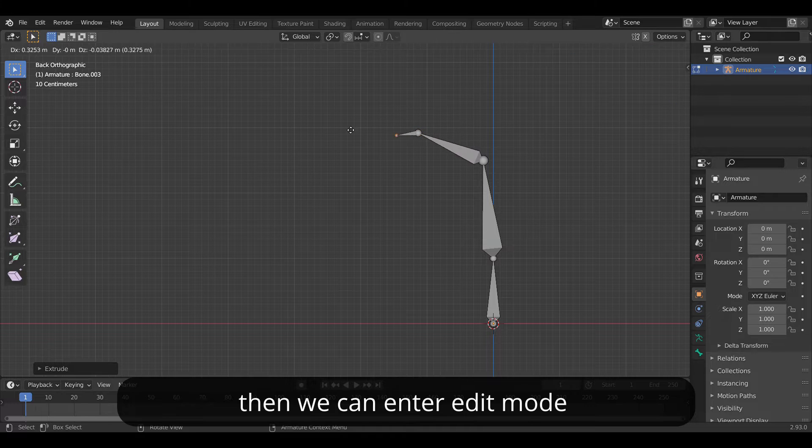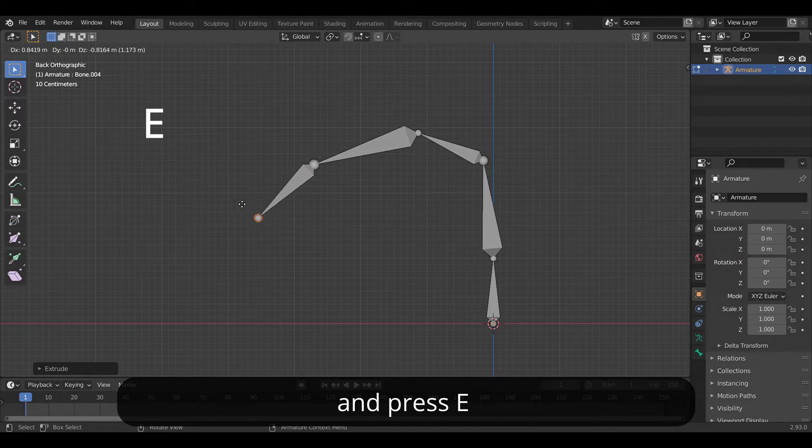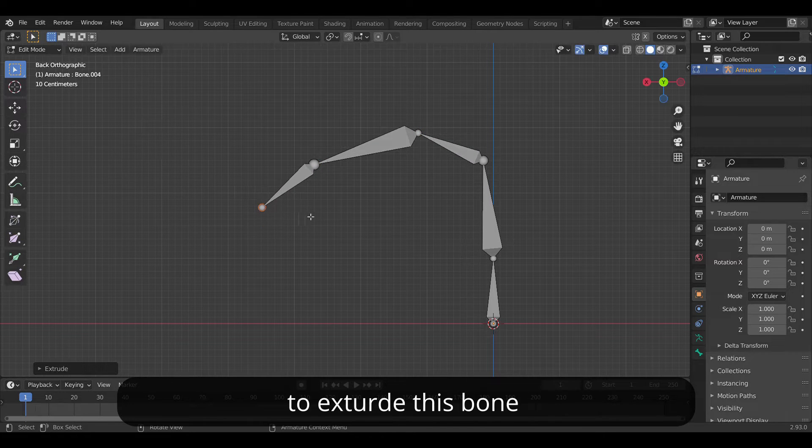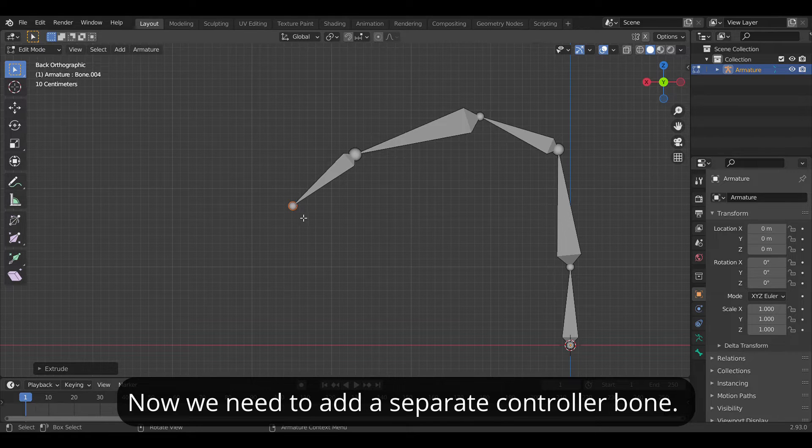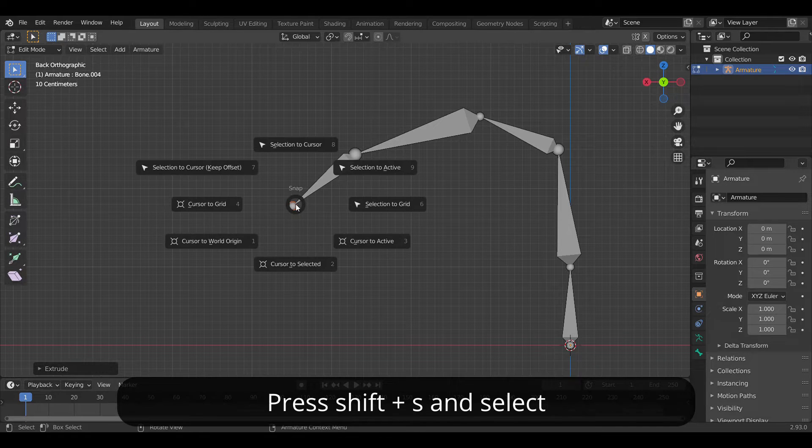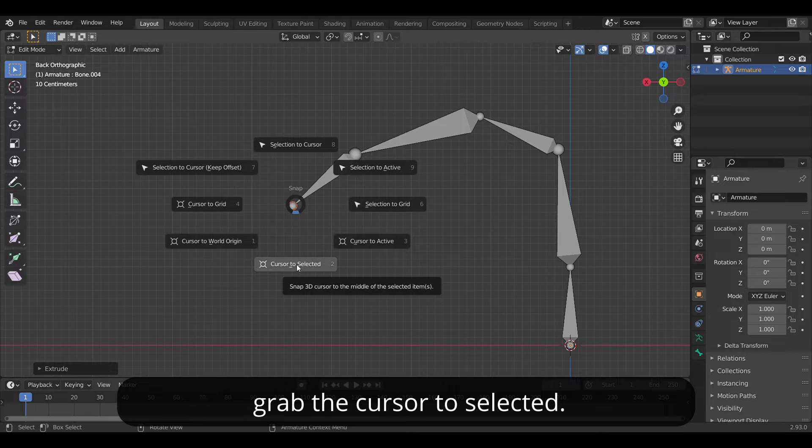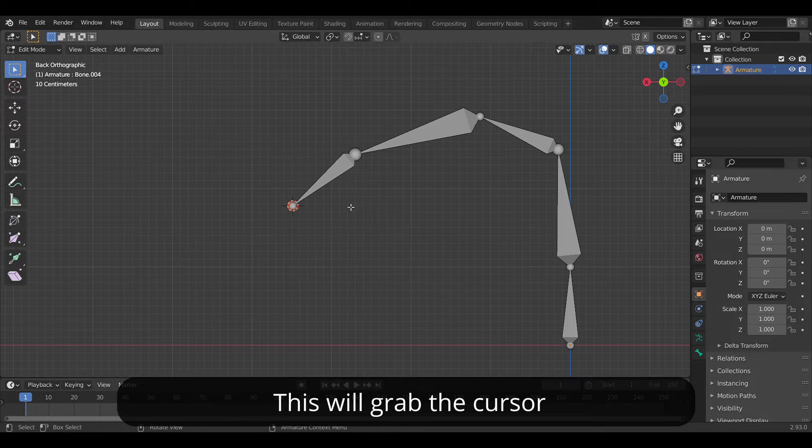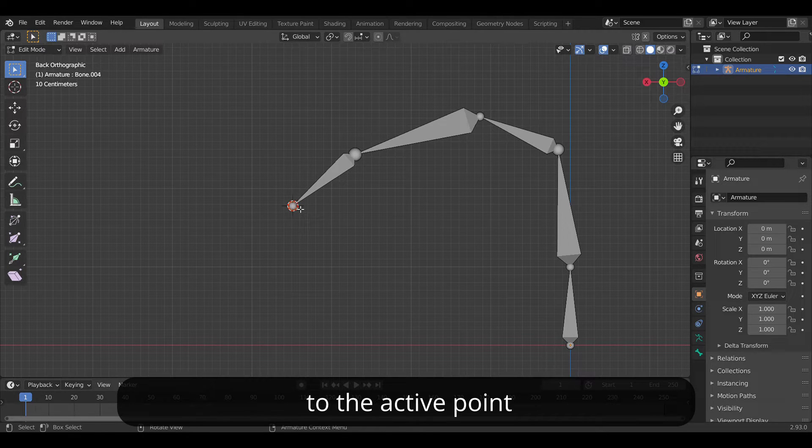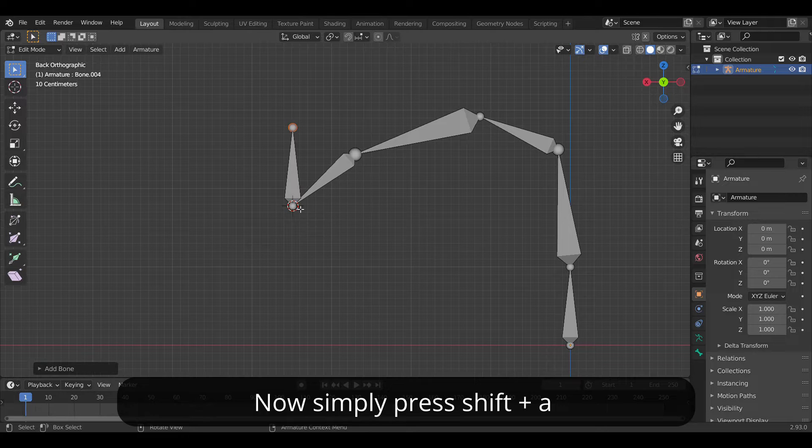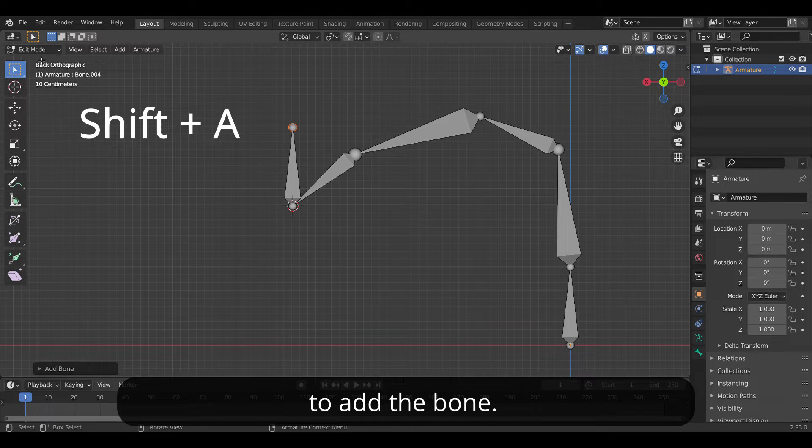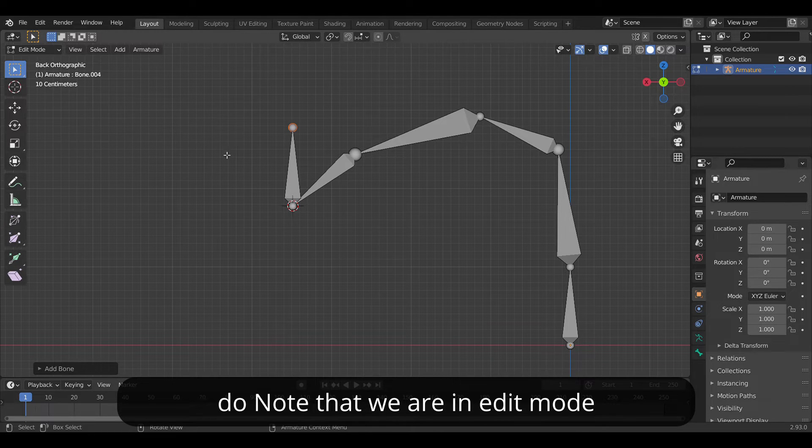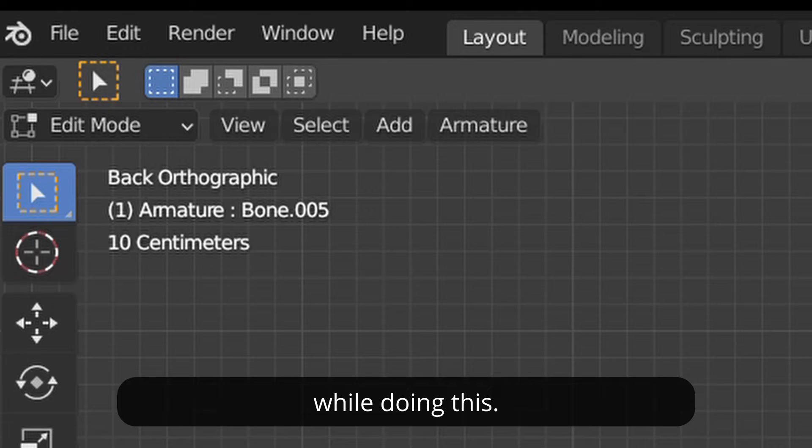Now we can enter edit mode and press E to extrude this bone for increasing the chain length. Now we need to add a separate controller bone. Press Shift+S and select cursor to selected. This will snap the cursor to the active point where we want the bone. Now simply press Shift+A to add the bone. Do note that we are in edit mode while doing this.